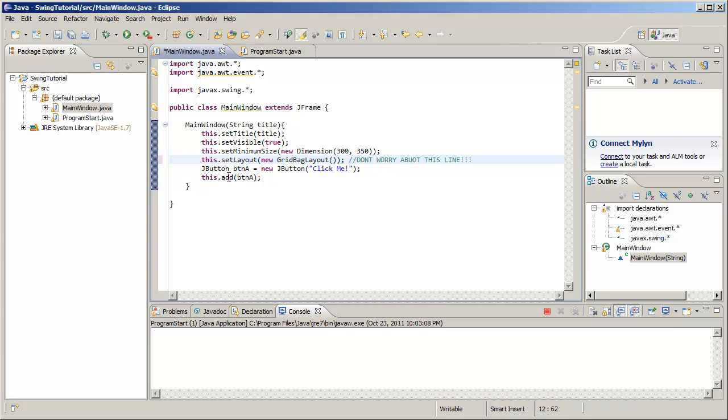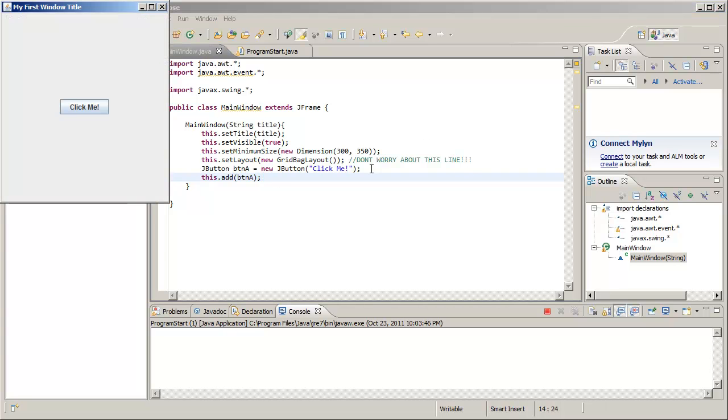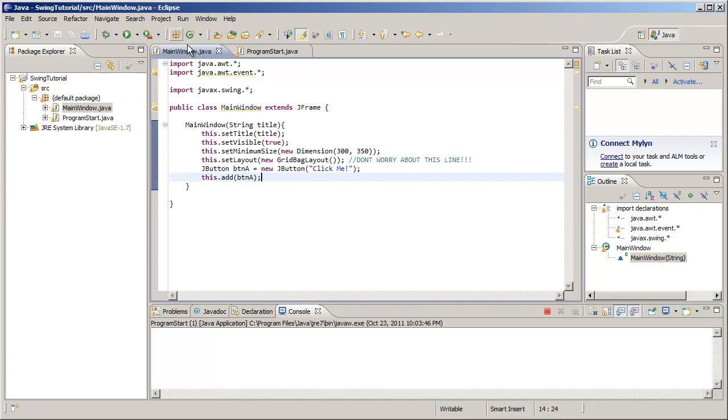You don't have to worry about that line because we will talk about layout managers later. However, for the purpose of this video, that will get us a nice little clickable button.